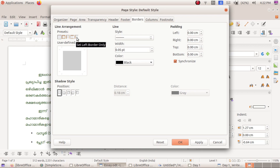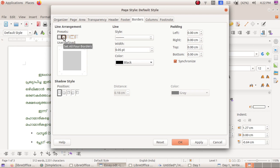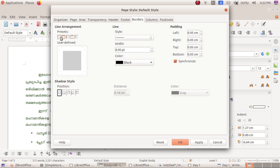Click on the left border button. Select the left border button. Click on the other border button, then click on the right border button.